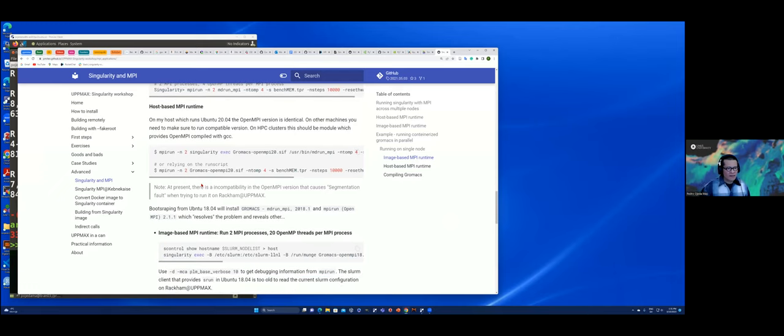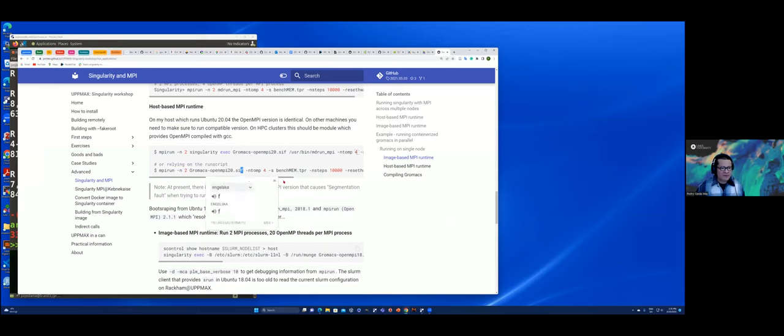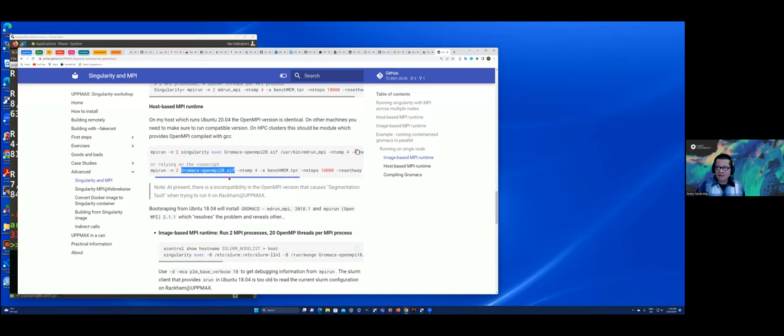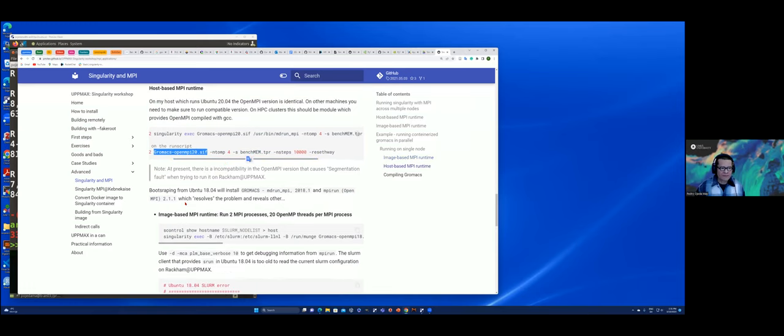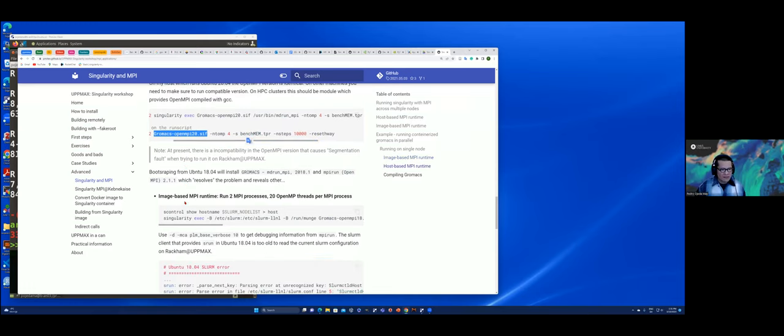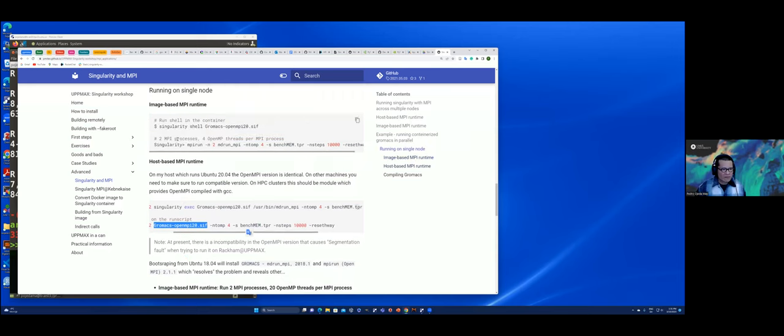And here, if you rely on the run script from the image, then you can use MPI run and just put the name of the singularity image here. And these are the options that are needed for GrowMax. Okay, good. Up to now we do these two schemes, but remember that here we are requesting just a single node.